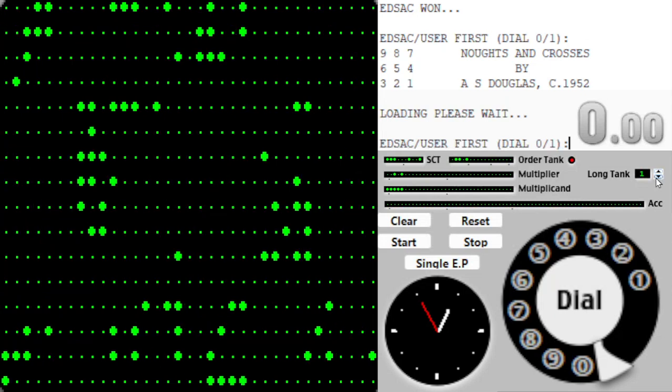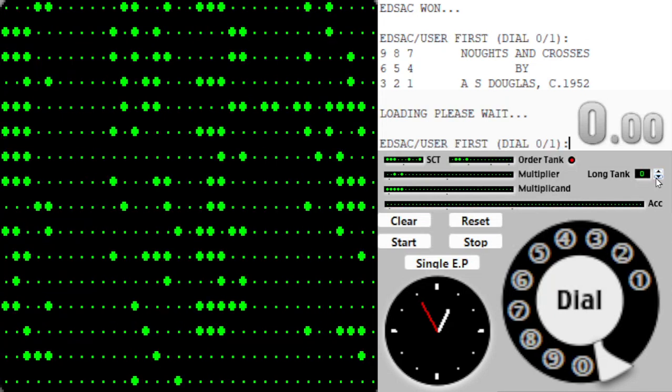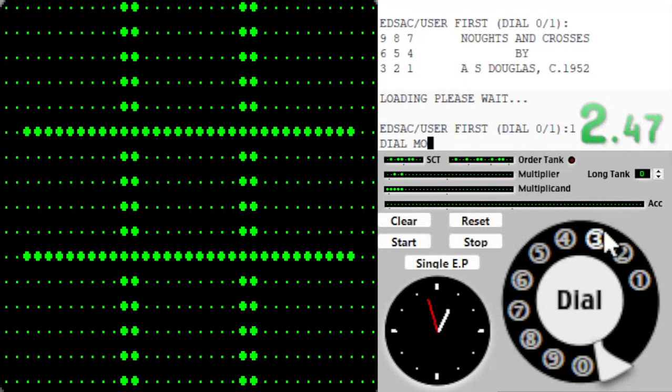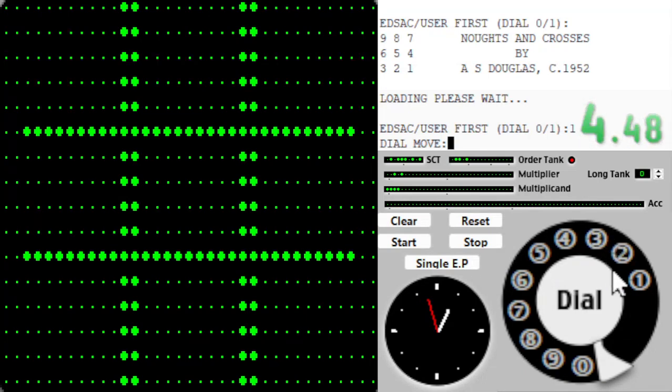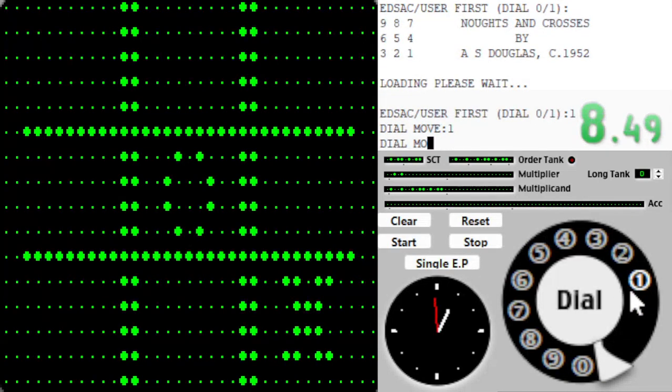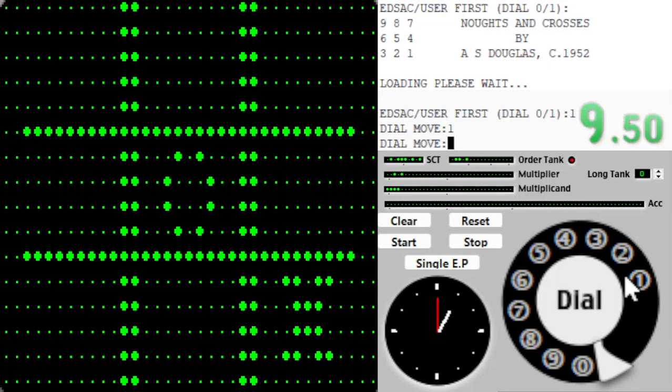Dial one. One. Dial move. I'm gonna go. And I'll move.